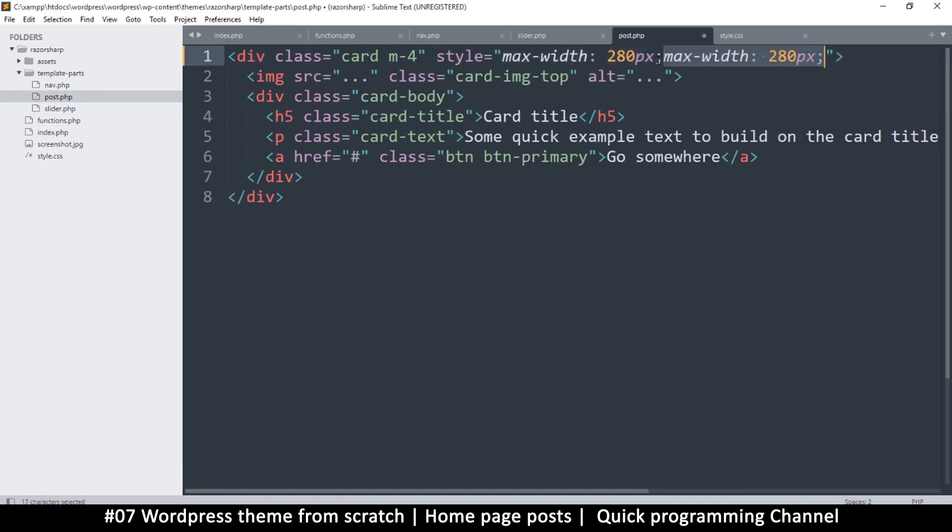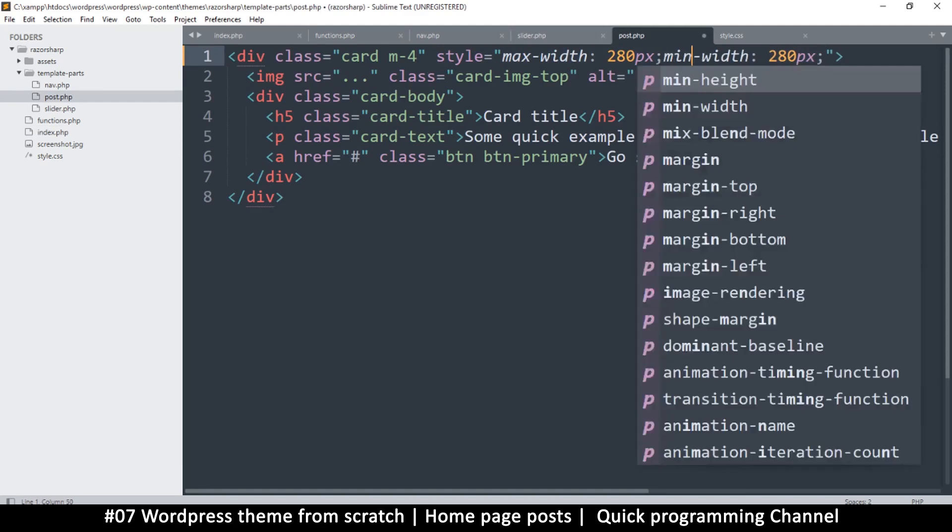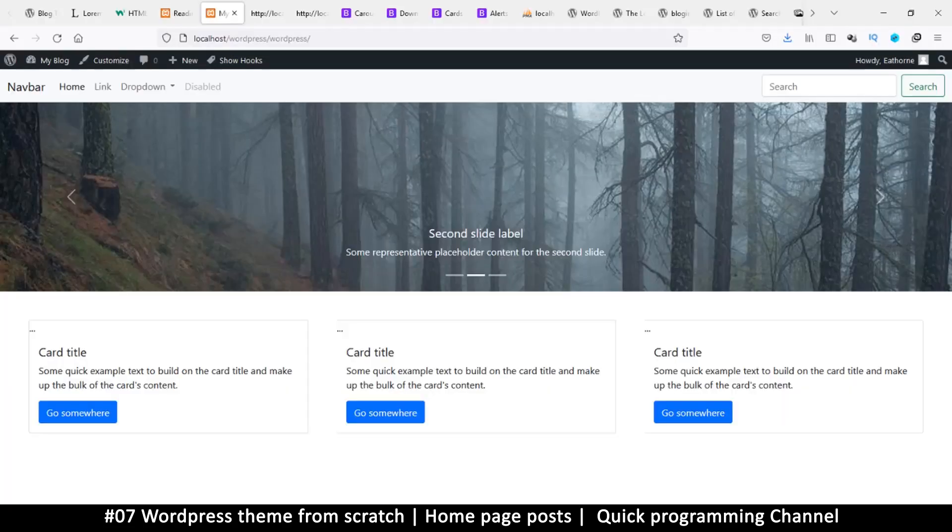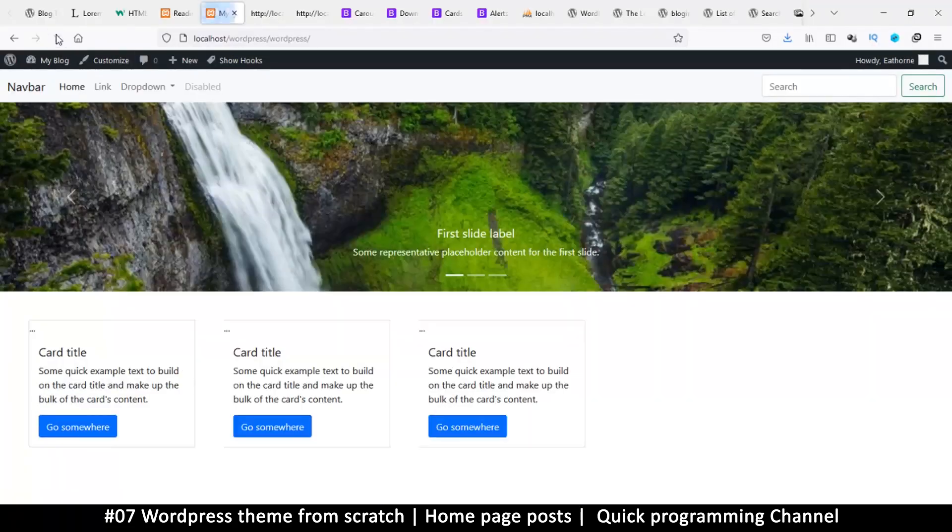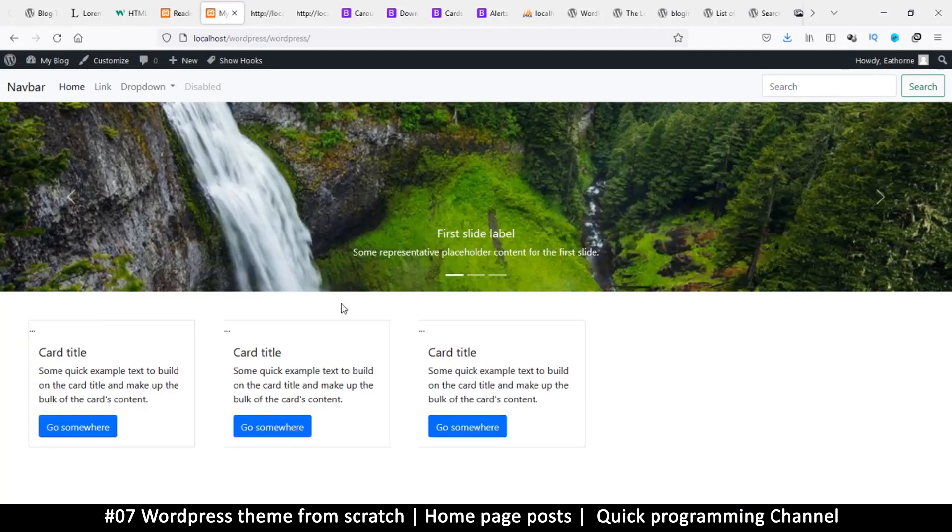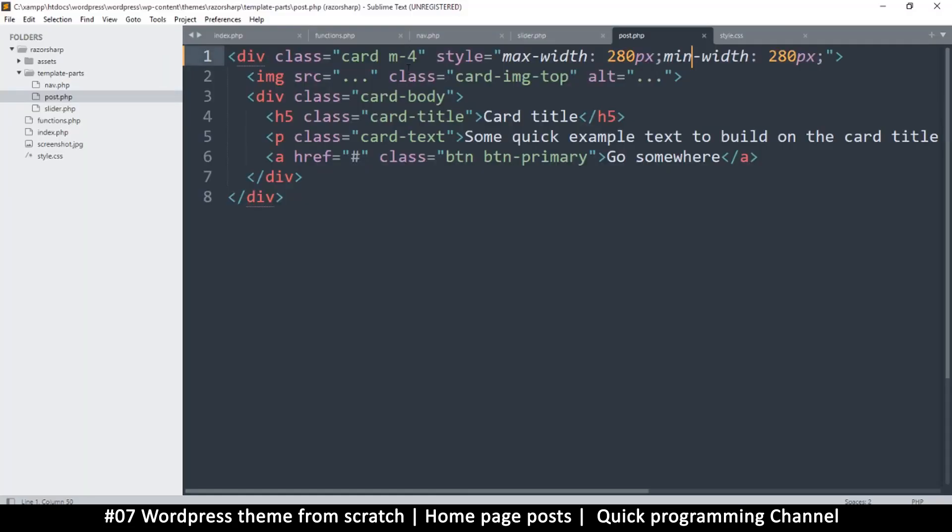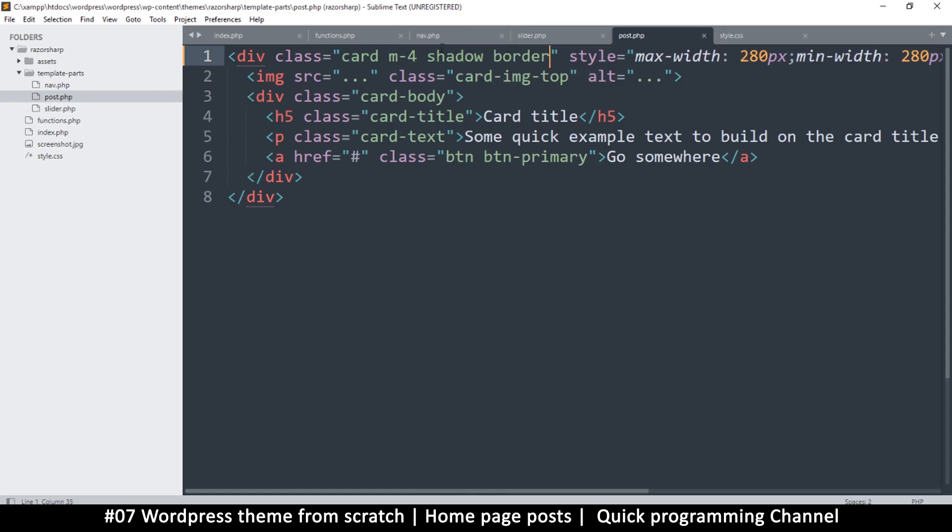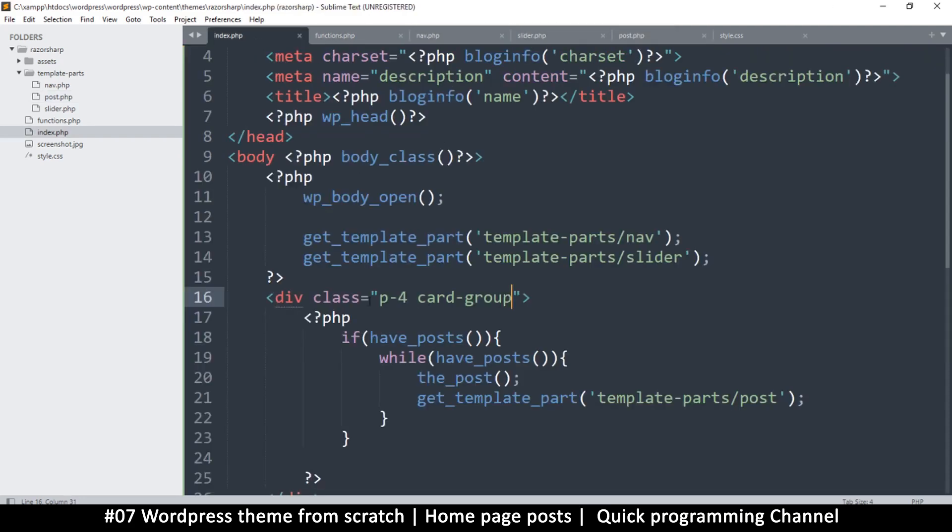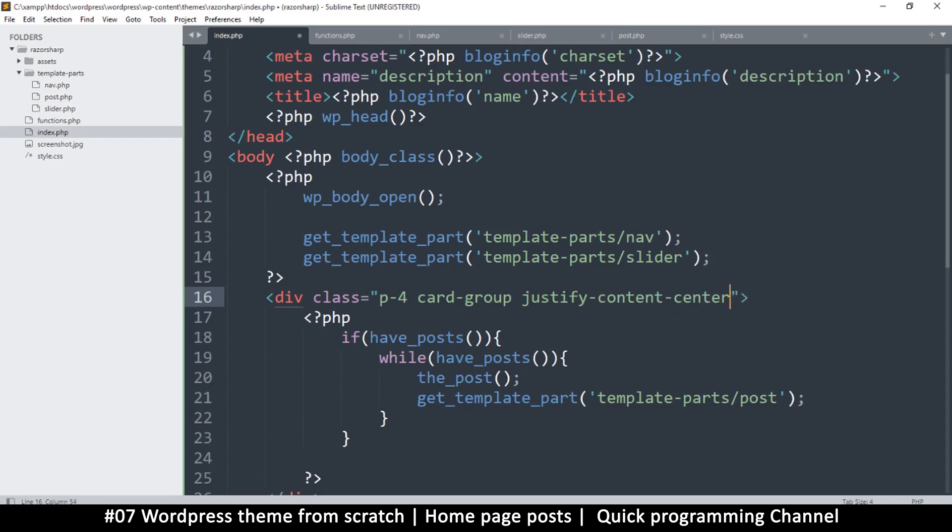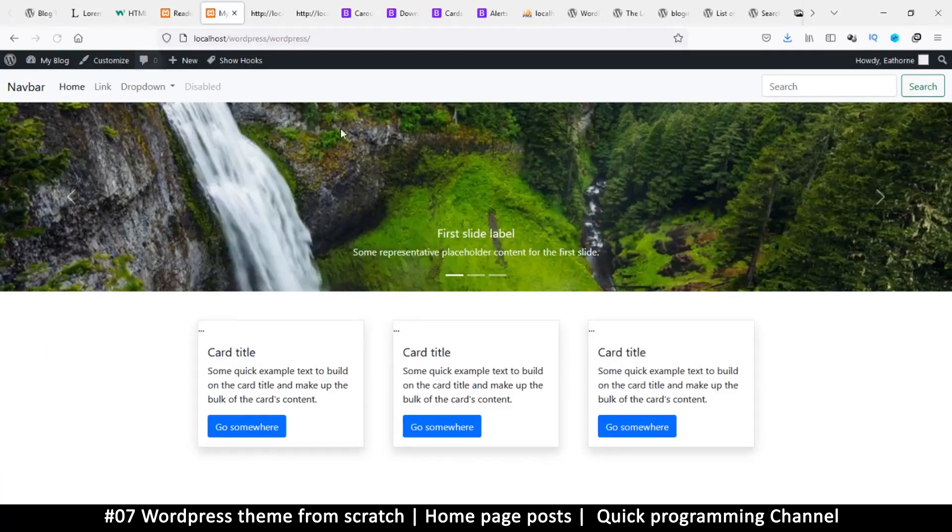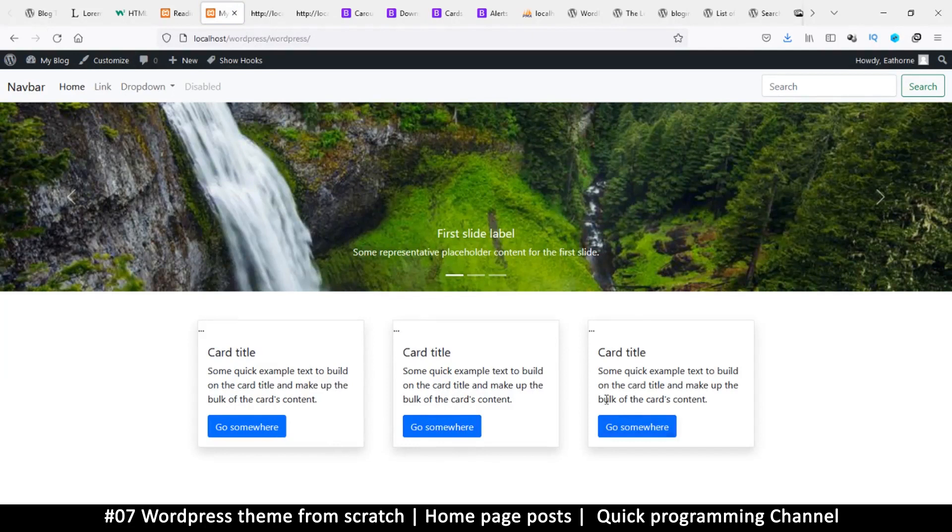and also I don't want it to go lower than that, so I'll use min-width as well. You can just use width if you want. Okay, so that's much better. And also let me add some shadows so I can see them properly - shadow and a border. And then if I go back to the index page, I want to justify the content on the center, so I'll say justify-content-center like that. Let's see if that works. Okay, so we're in the center, we have a shadow - things are looking good.